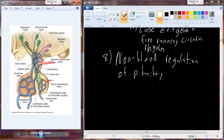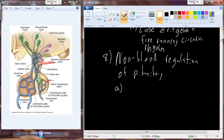These neurons permeate down into the posterior pituitary and interact with a circulatory system around a capillary circuit. The interaction between the hypothalamus and the posterior pituitary is not the same as we see with the anterior pituitary. This particular combination of neurons running down to the posterior pituitary for interaction with the posterior capillary bed is called the magnocellular neurosecretory neurons.